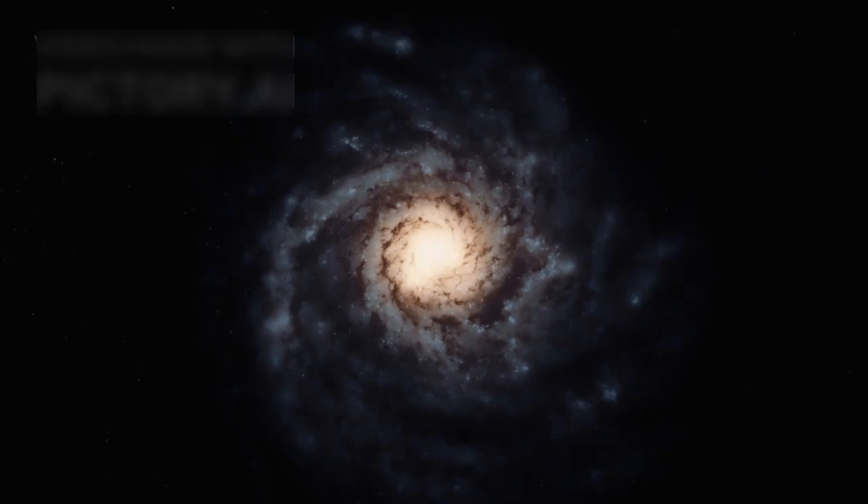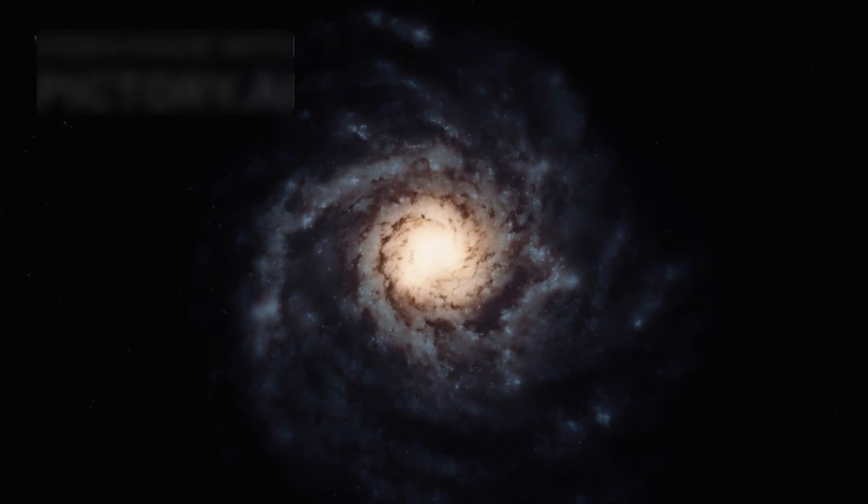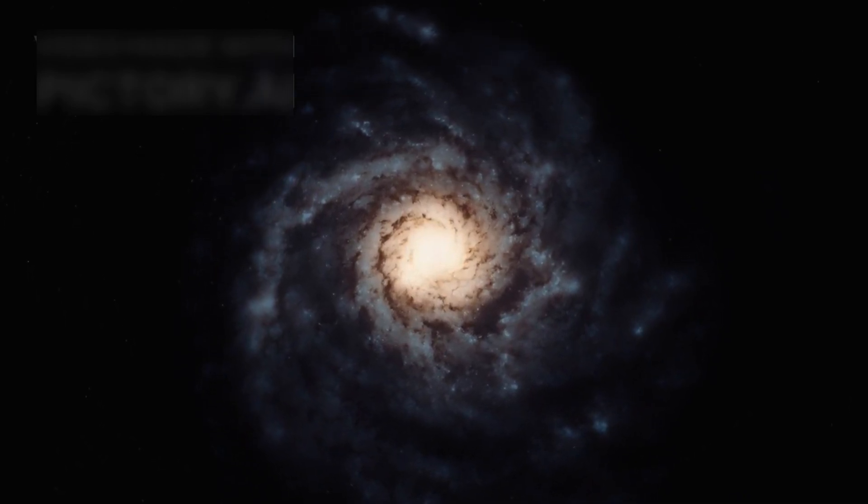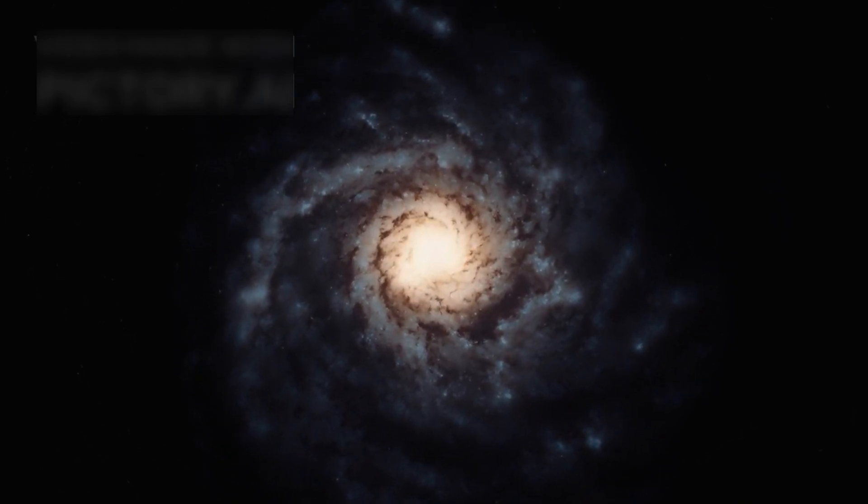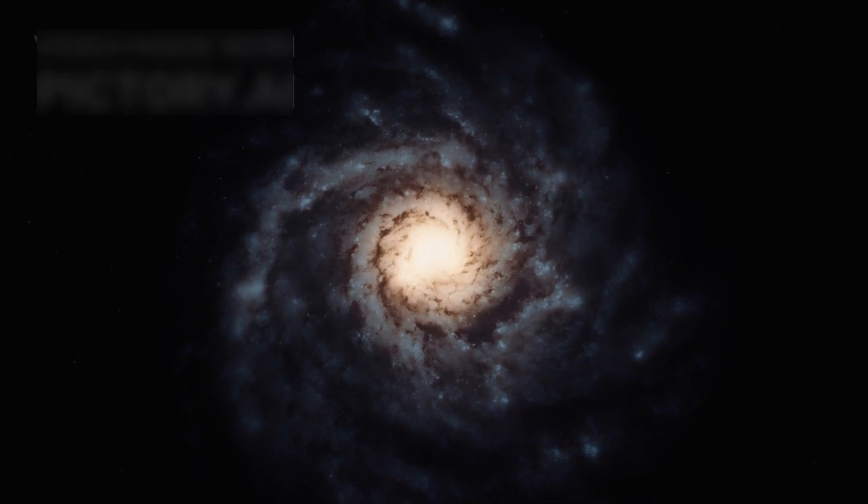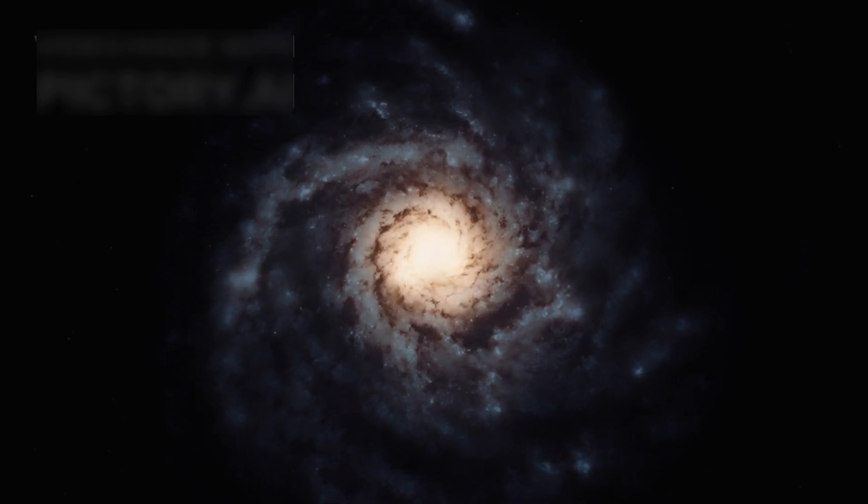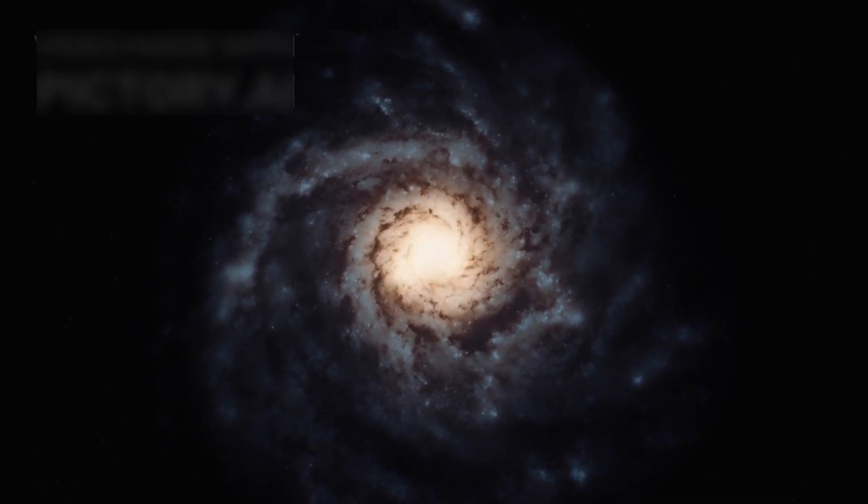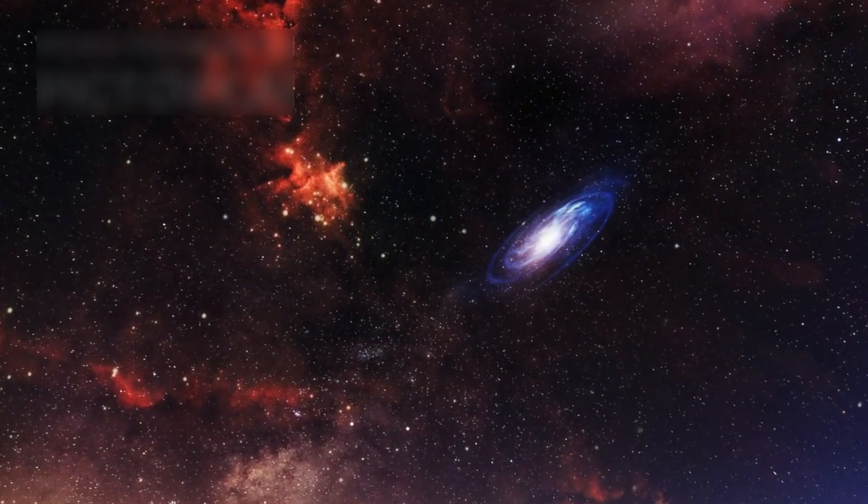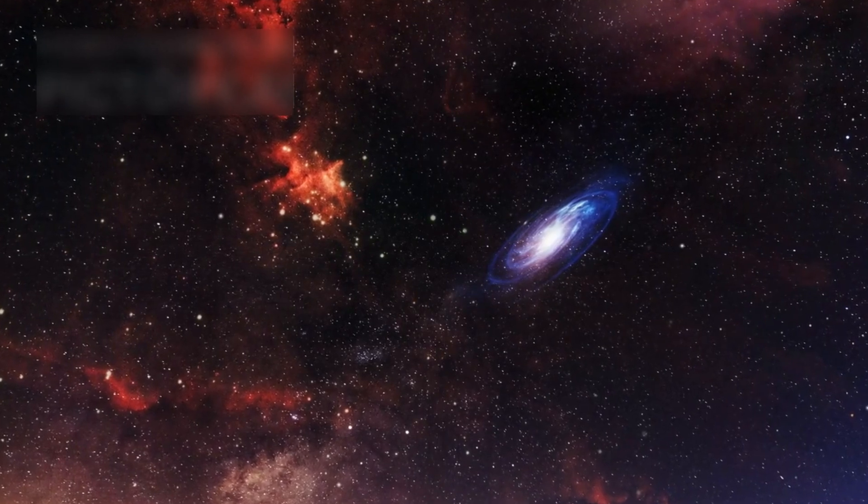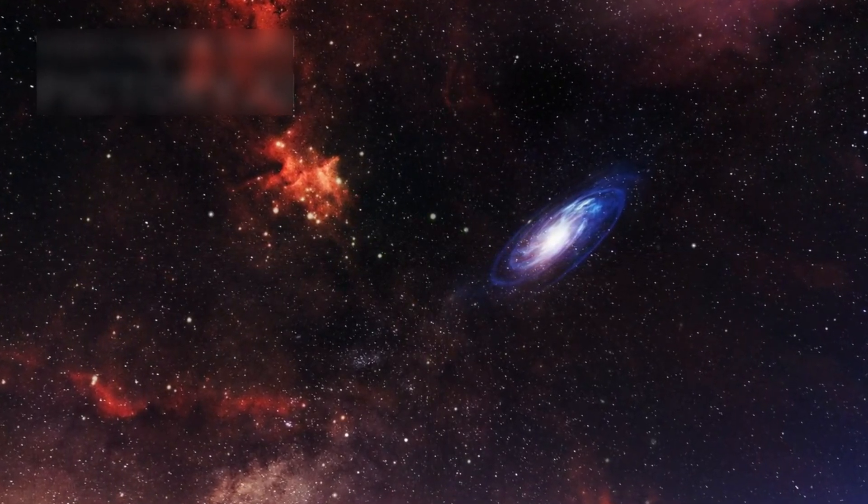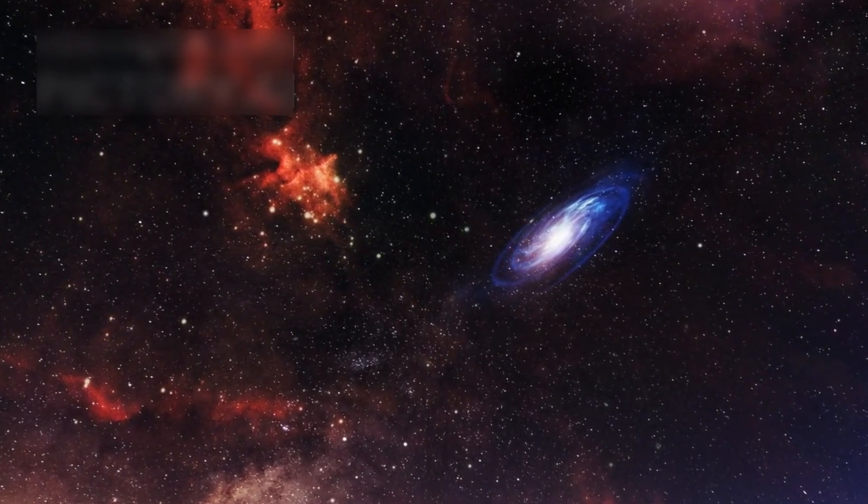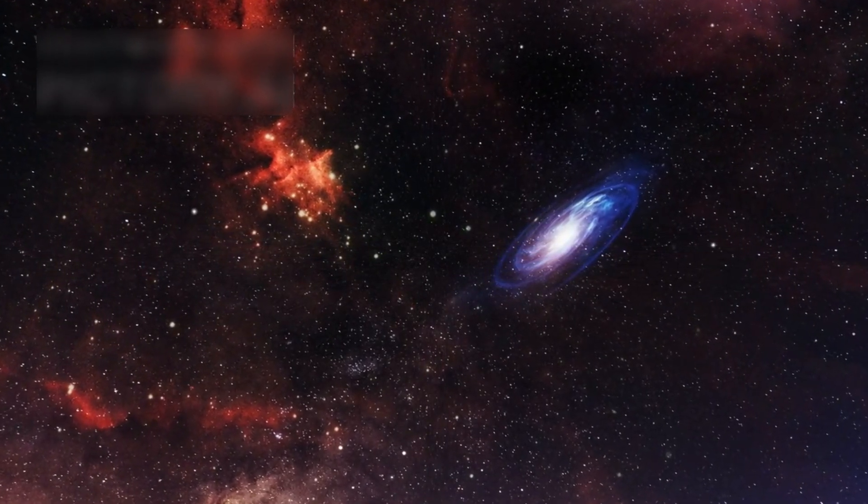The ghost galaxy, also known as M74, is one of the most mesmerizing spiral galaxies in the universe. It is difficult to see with the naked eye, but when photographed using infrared technology, its structure becomes breathtakingly clear.